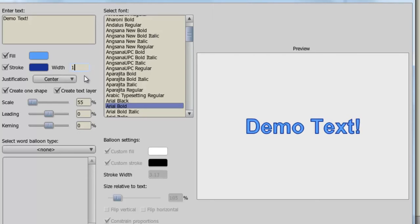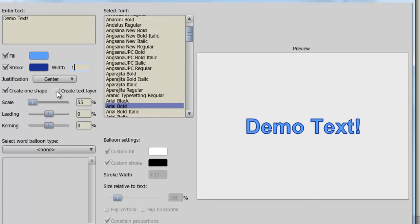And here is where you'll find your text layer option. If you deselect this, you'll create a vector shape. If you don't, and you keep this selected, you'll then be able to create your text layer. But again, if you deselect this, you also have the option to choose create one shape or multiple shapes depending on how you want to create your vector layer. For right now, I'll select create text layer.